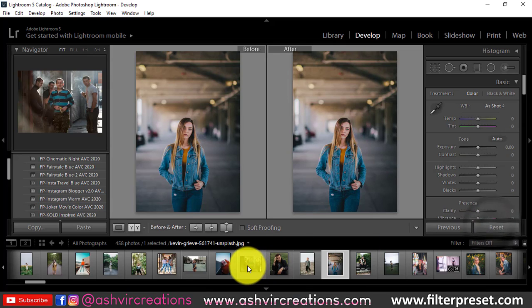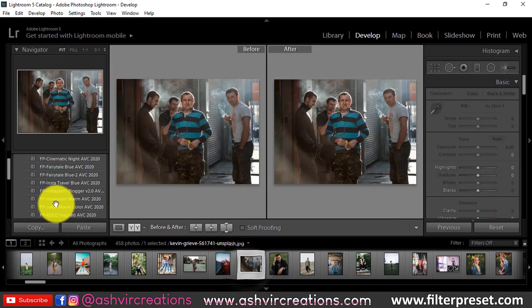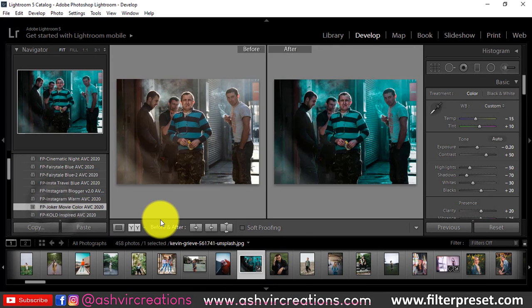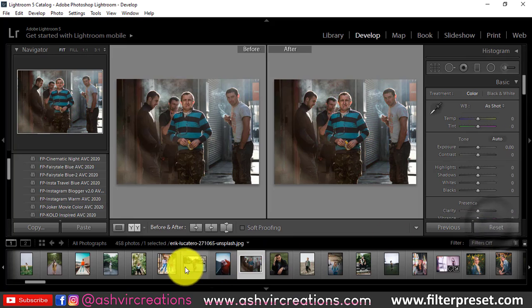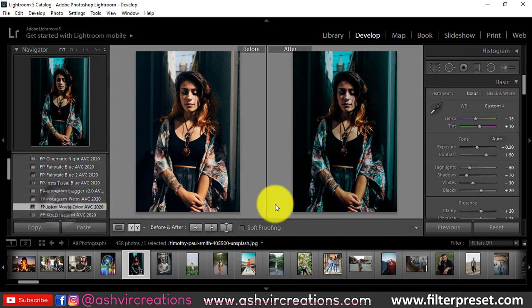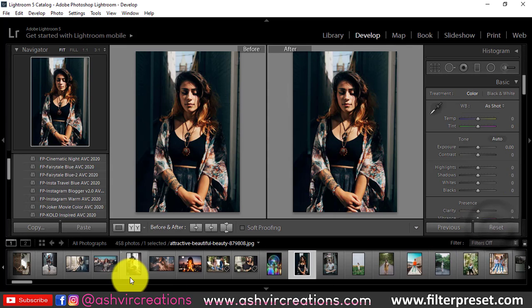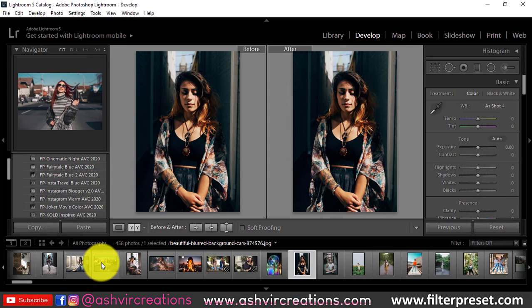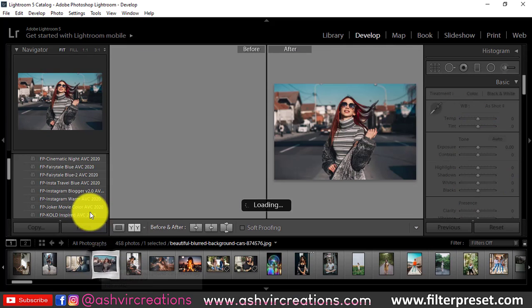You can use this preset in your color grading technique and make your photos look just like the Joker movie. You can apply this to portraits and just make them stand out. I'll put the link in the description and you can download it for free.